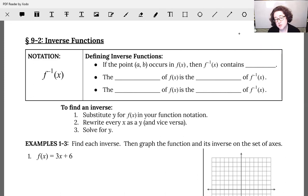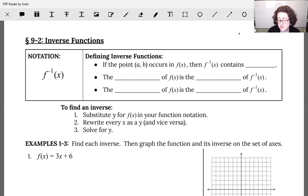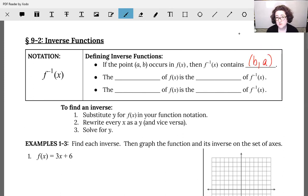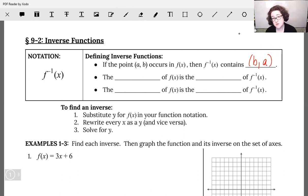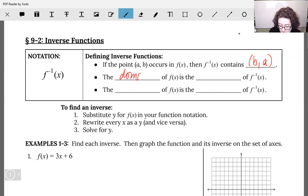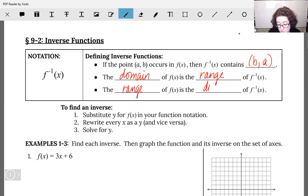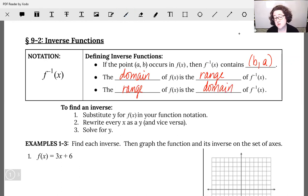When we're looking at inverse functions, if the point (a, b) occurs in our function f(x), then in our inverse it's going to have those same values but they occur as the point (b, a). All I did was flip my orders. So when you have an inverse function, the domain of your original becomes the range of your inverse, and the range of the original becomes the domain of the inverse. Domain becomes range, and range becomes domain. Keep that in the back of your brain — domain and range are going to have to make an even swap.